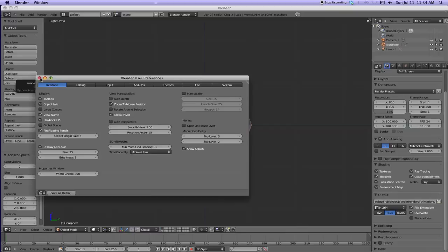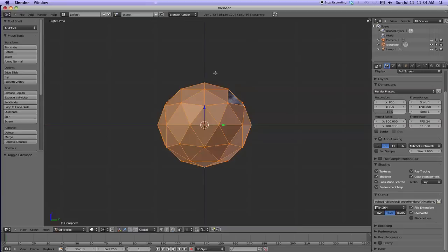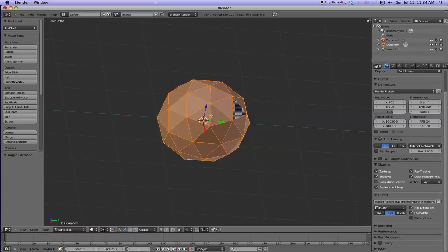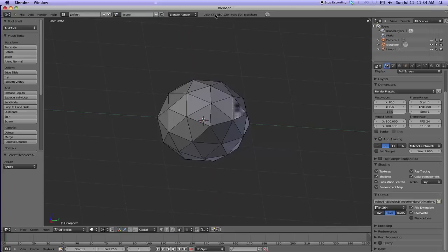Okay. So now we're in object mode. Let's tab into edit mode. And now we've got the vertexes and the faces and the edges all showing. I'm going to hit A to unselect.